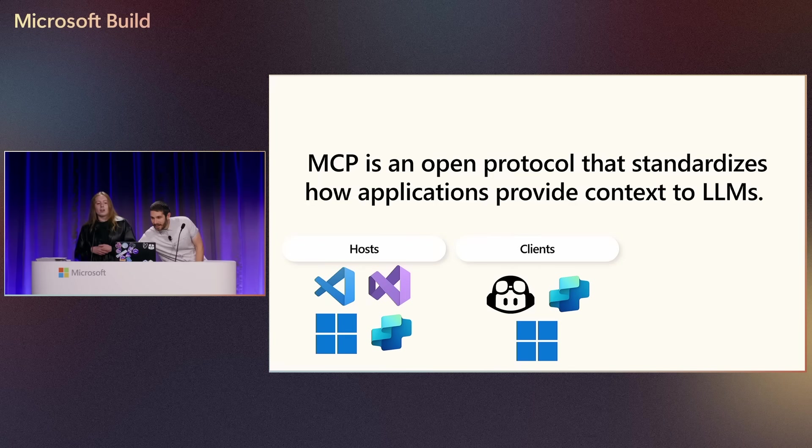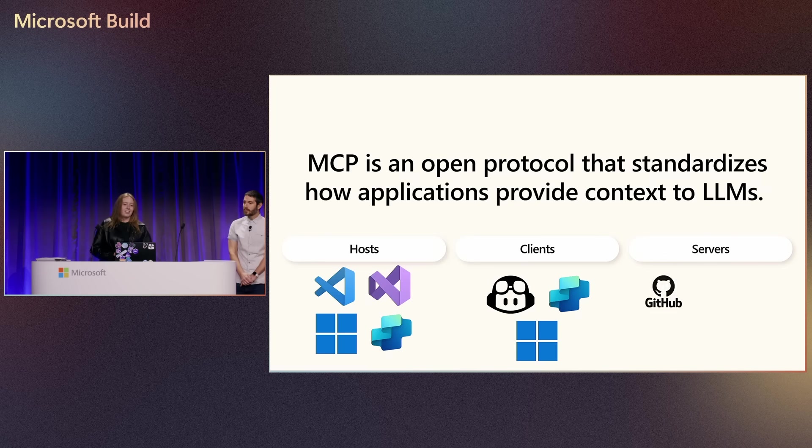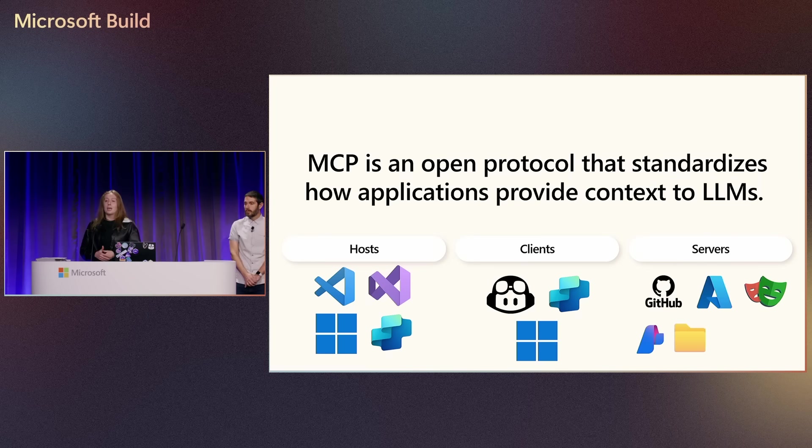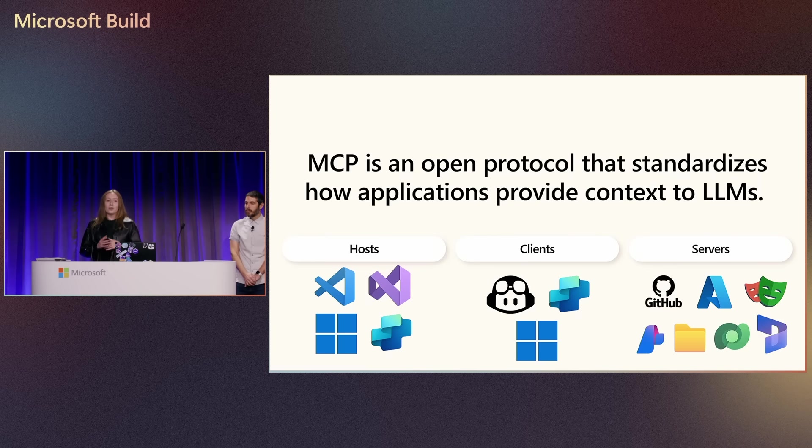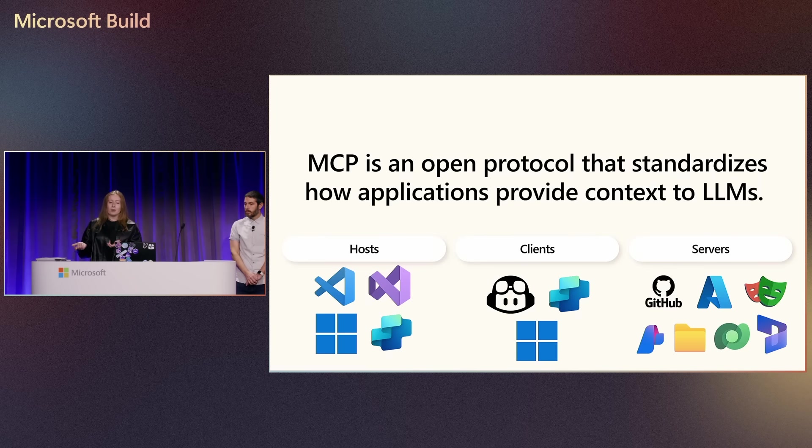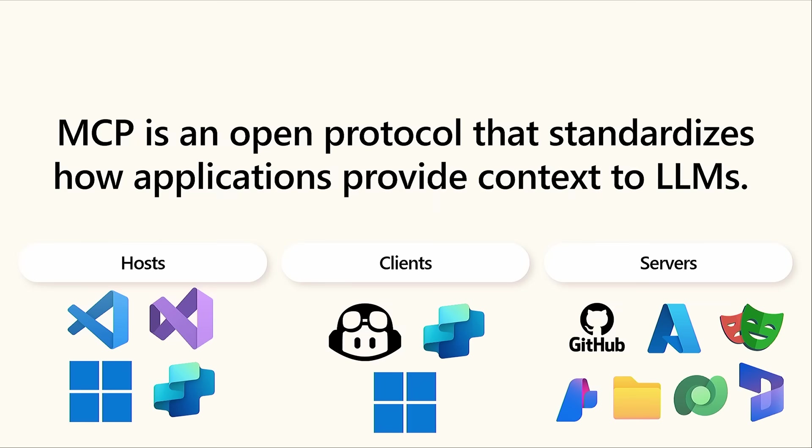Servers are lightweight programs, and they are the things that are exposing those capabilities through the model context protocol. A couple examples of these are you can connect directly to your database and analyze schemes.